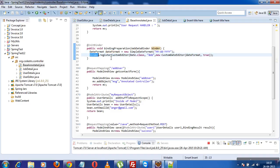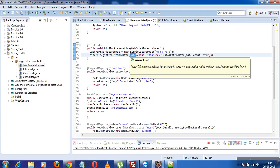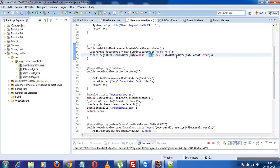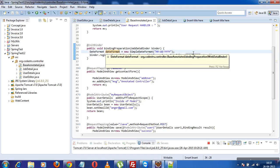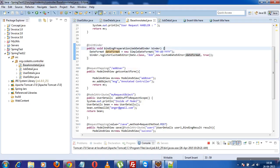Now we have registerCustomEditor. There are some custom editor classes provided — I have a custom date editor because I want to customize my date. There are also string editors and others; I'll give you a link so you can see what custom editor classes are available. I'm telling Spring: this is my date format, this is my field, and this is my date class. This is the way to format the date.